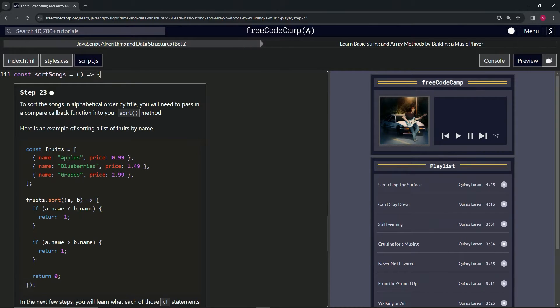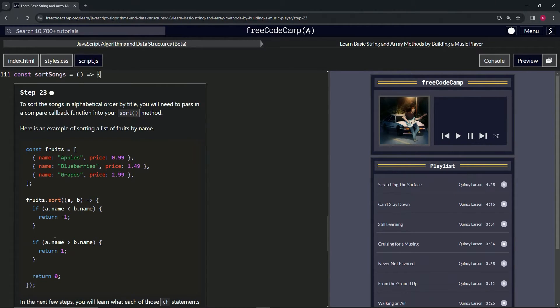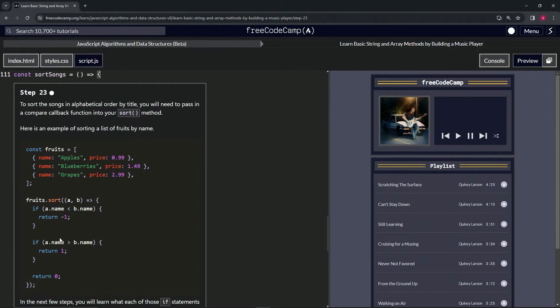So basically if it returns a negative one, they won't switch. If it returns a positive one, they will switch. Because if this is greater than this, like if blueberries is greater than apples, they will switch.